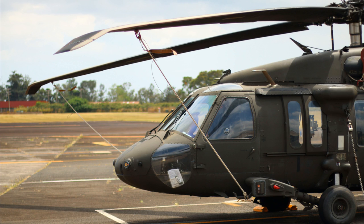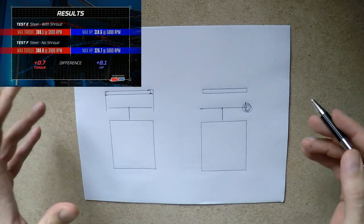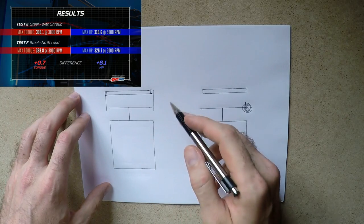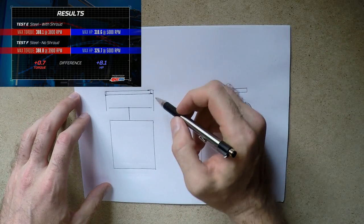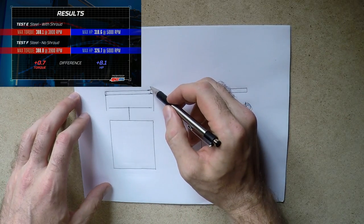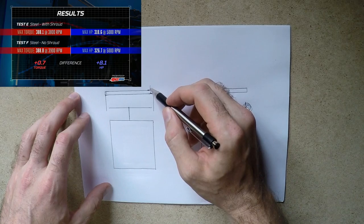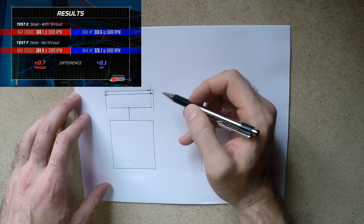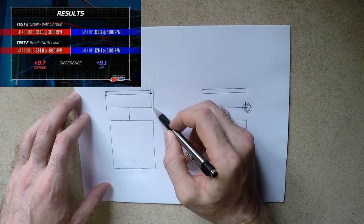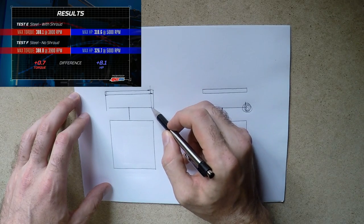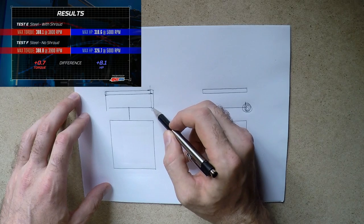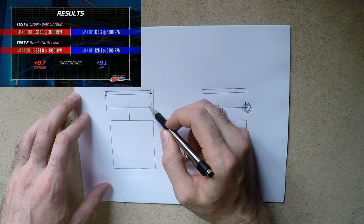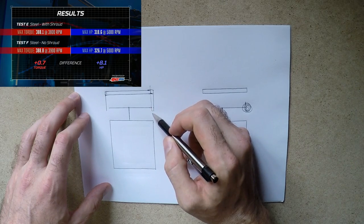So now if we look at the engine that has the fan shroud, what's going on over here is that you get nice clean air coming through the radiator, hitting that tip. Now the shroud disrupts that vortex ring - there's no way for it to recirculate back in front.